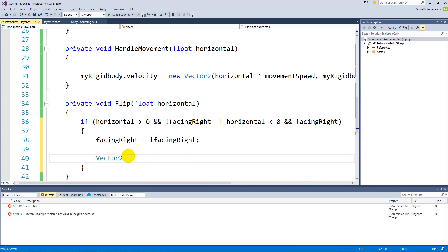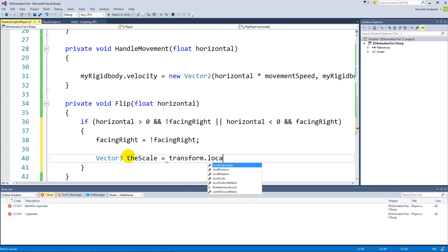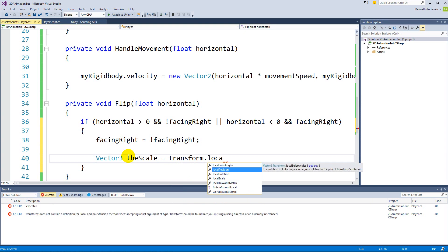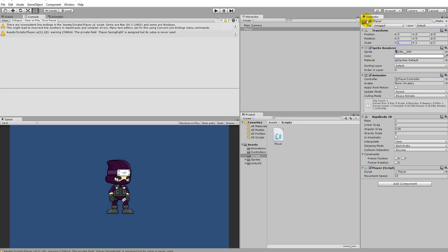So that's how we can flip him from left to right. Okay, so let's say vector3, call it the scale. This is the scale of the player is equal to transform.localScale. So now we are creating a reference to the player's local scale up here, 1 1 1.